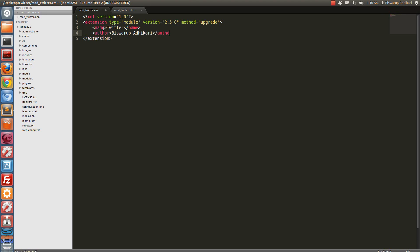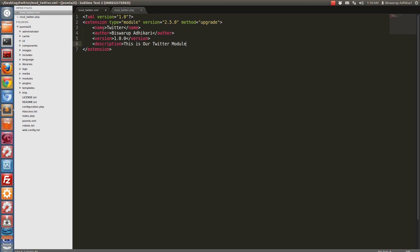Now we will define some parameters: the name of the module — 'twitter' — then author, version of the module — 1.0.0 — and a module description: 'This is our Twitter module'.